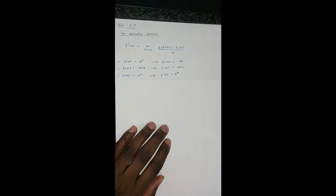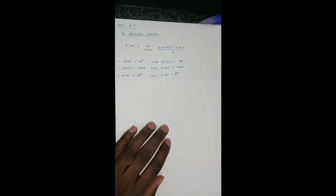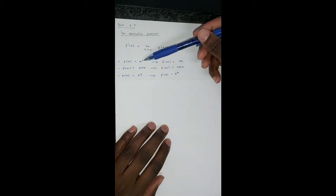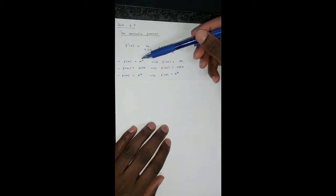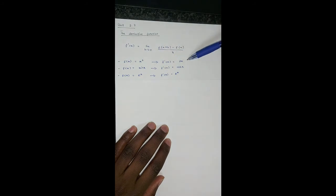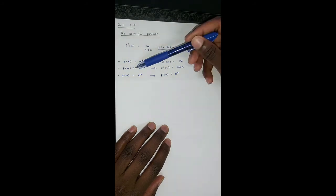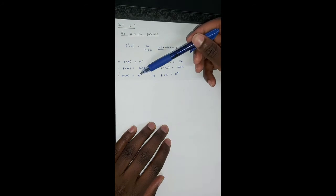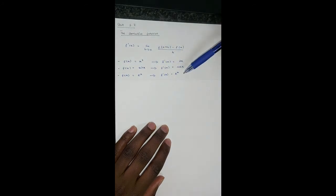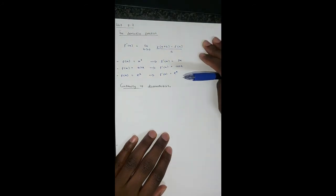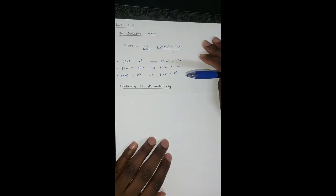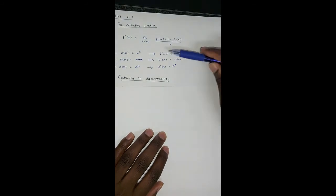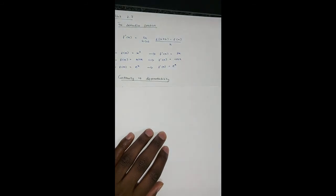Here are a few derivatives already done. If f(x) equals x squared, then the derivative is 2x. Sin x has derivative cos x. And the exponential function eˣ — its derivative doesn't change; it remains eˣ. Your textbook has a variety of these you can look at.